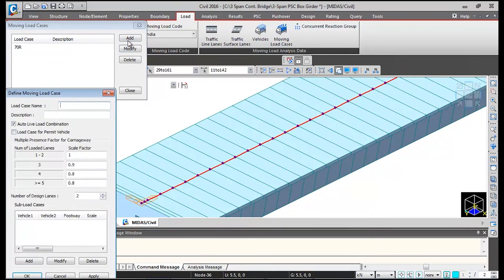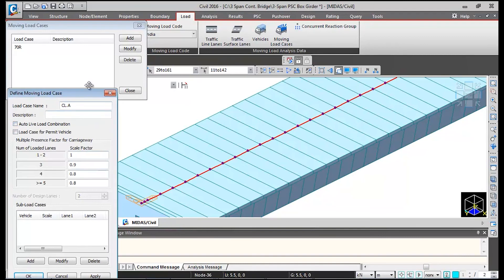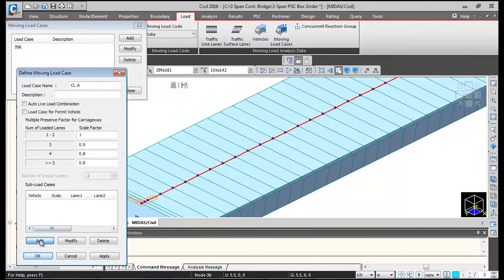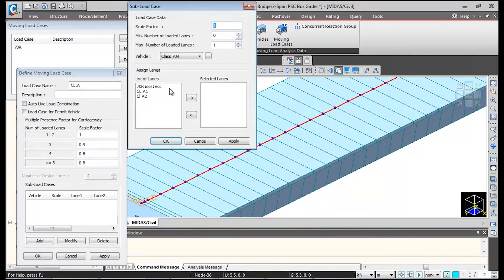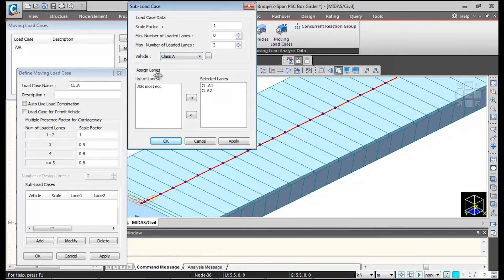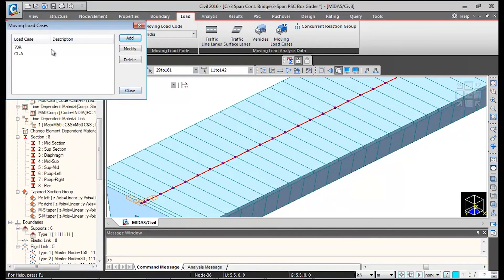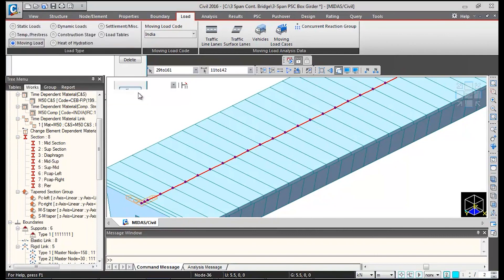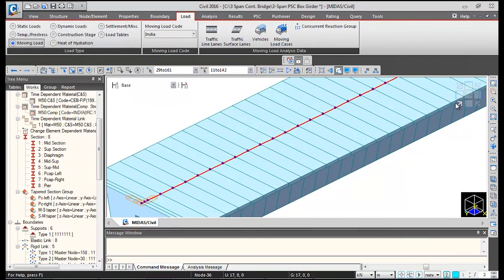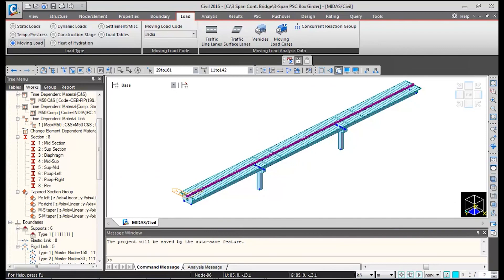Again I will define the same thing for class A vehicles and give the load case name as class A. I will uncheck this auto load combination, click on add. I will select these two lanes of class A and change the maximum number of loaded lanes to 2 and change the vehicle to class A. Then I will click on ok and again click on ok. So this way the moving load definition is done. This completes the moving load definition for this bridge.